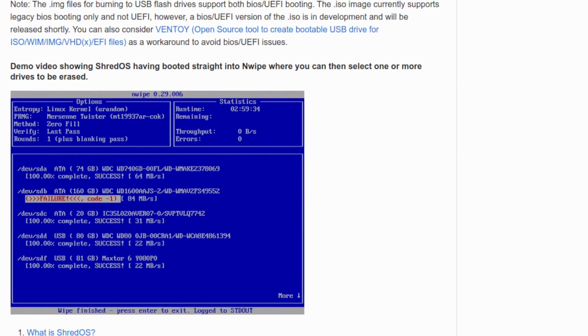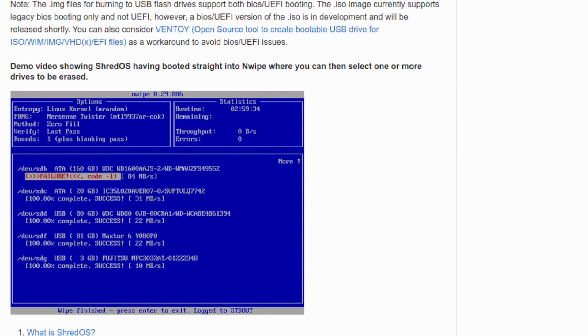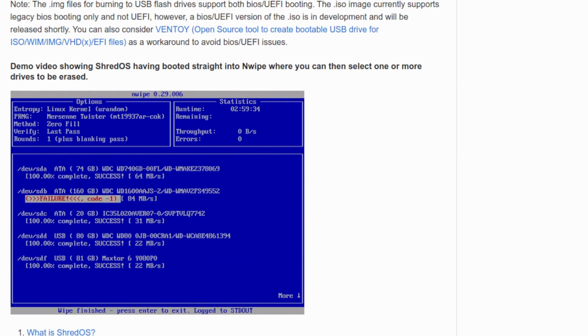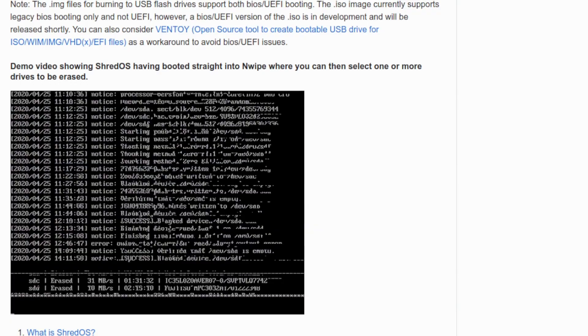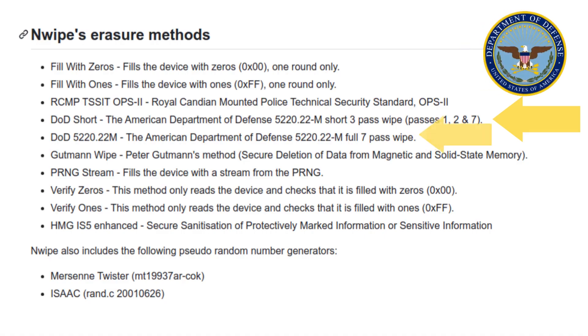ShredOS uses a program called nWipe to wipe the discs clean. nWipe offers a variety of erasure methods, including filling the devices with zeros and filling it with ones.